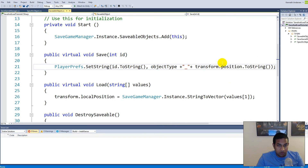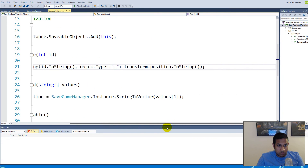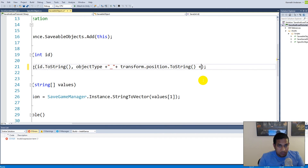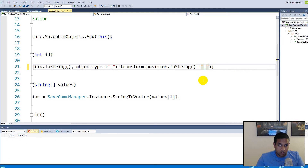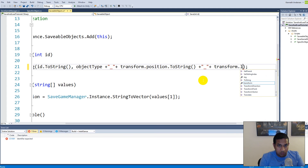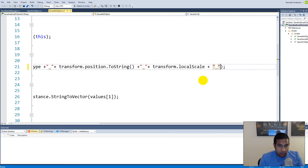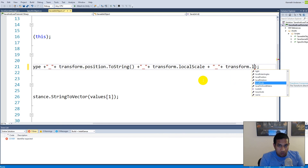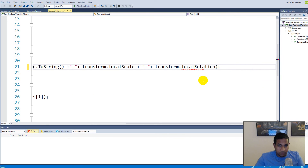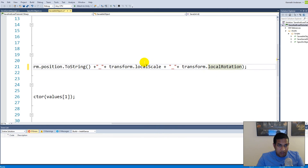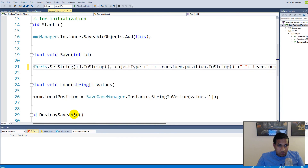Right now we would like to add some more stuff to our save function so that we can save our scale and our rotation. To do that we need to go to our save function, and inside it we will have to add a plus and an underscore — the underscore is what we use to split these values. After that we need to say transform.localScale, then plus underscore again, and transform.localRotation.